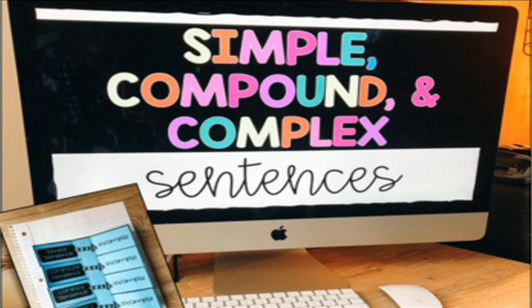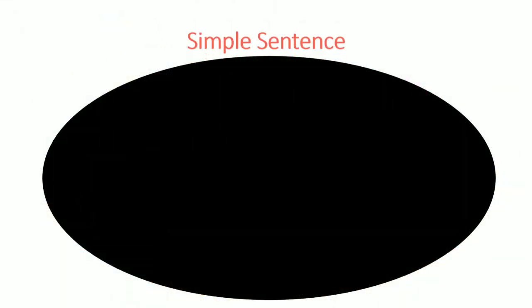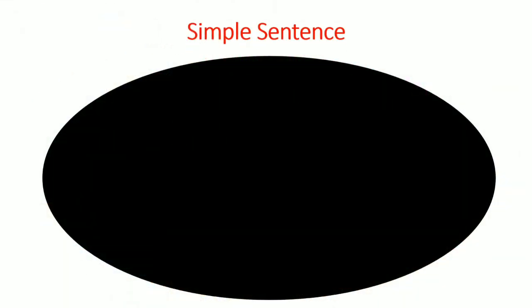If you already know it, please revise the content and stay tuned in the video. Keep watching till the end. Let's begin the lesson. Let's talk about simple sentences — what simple sentences are and how we can determine whether a sentence is simple, compound, or complex.